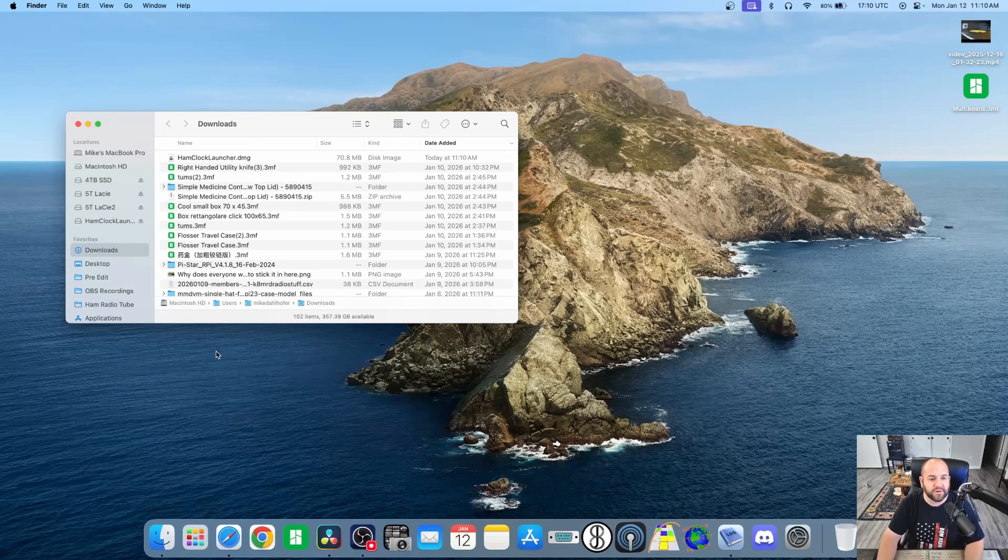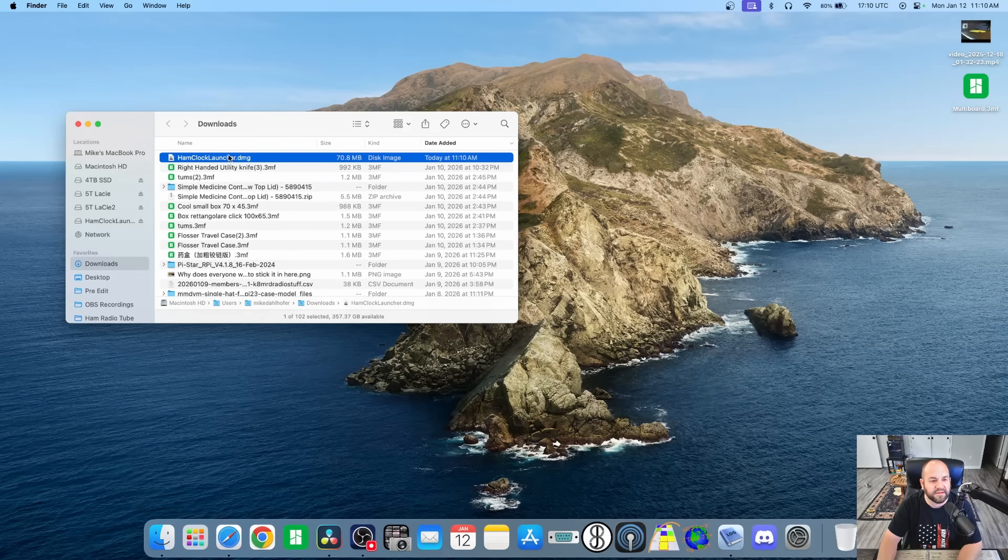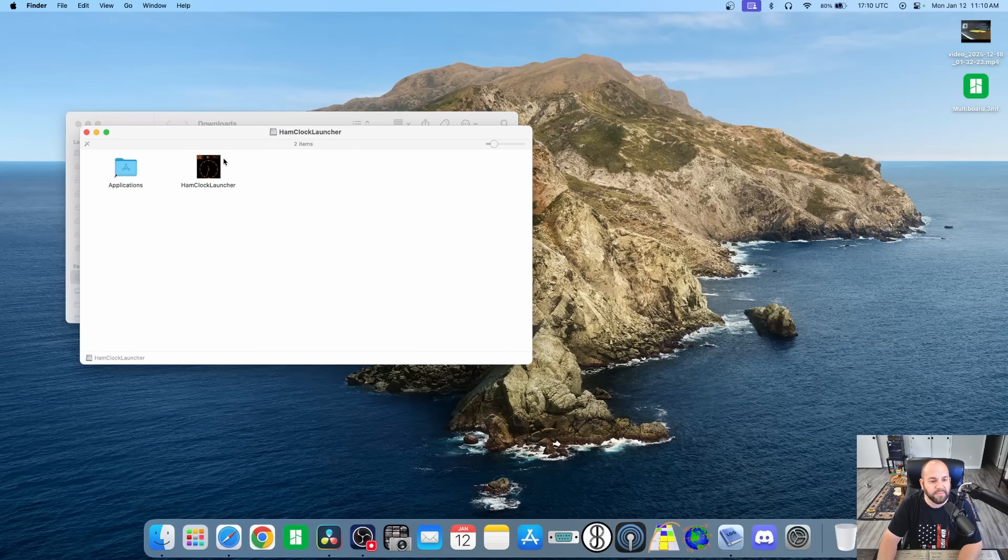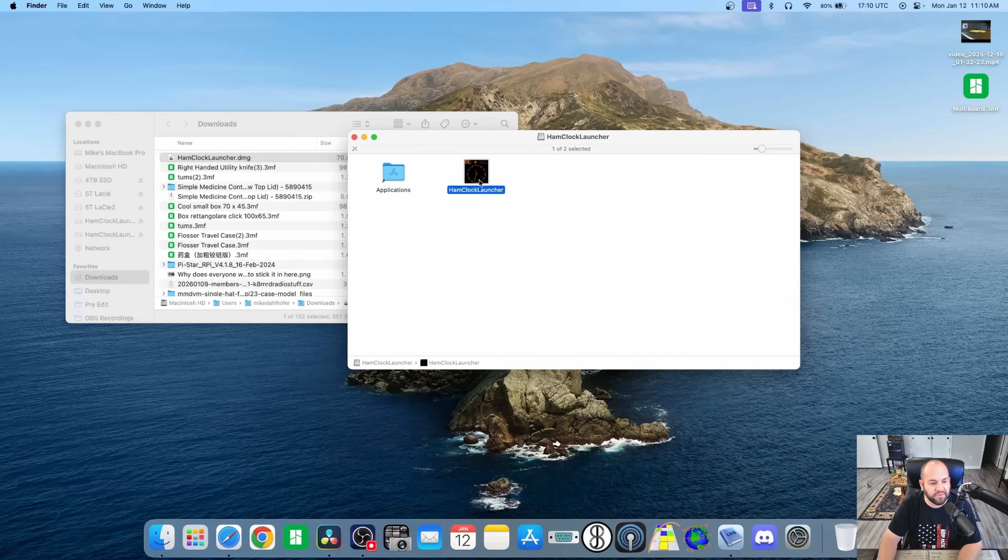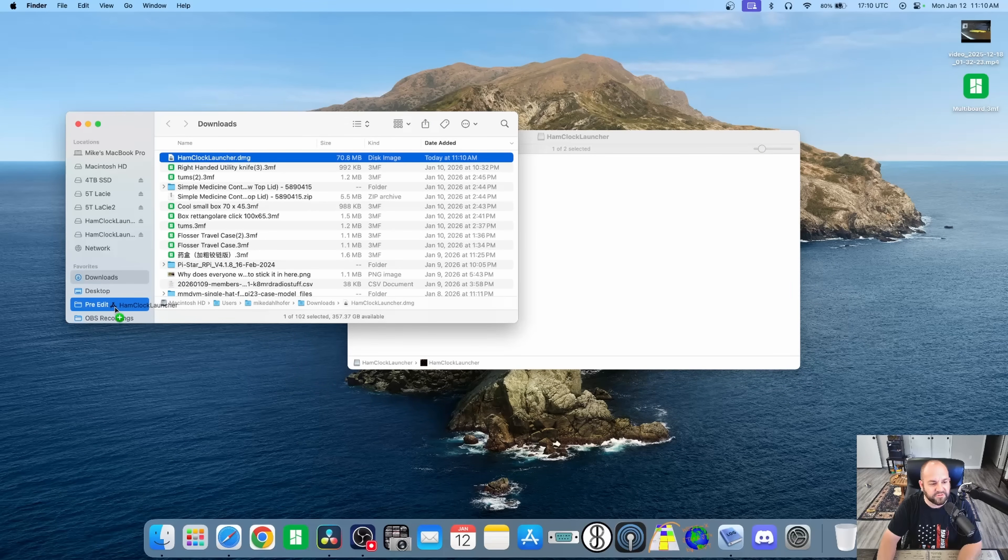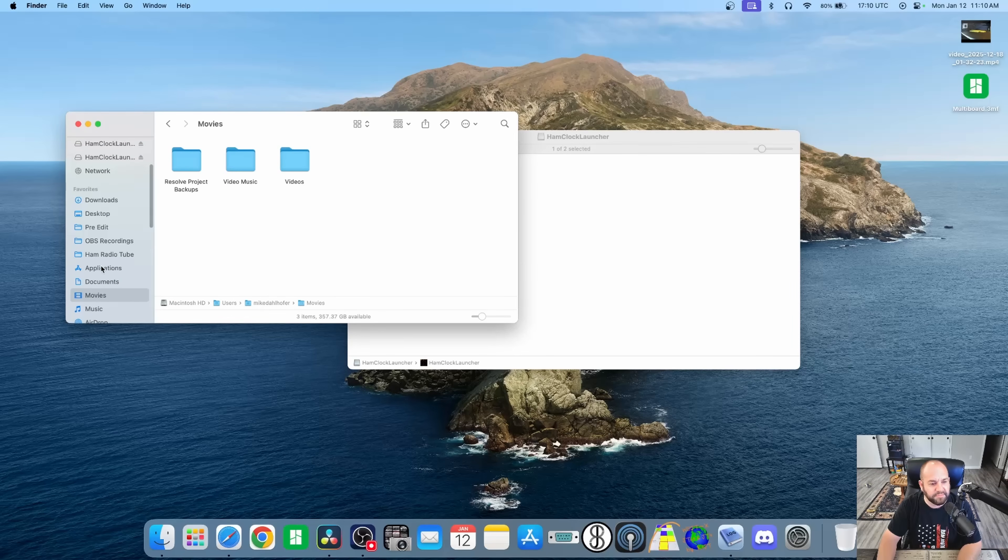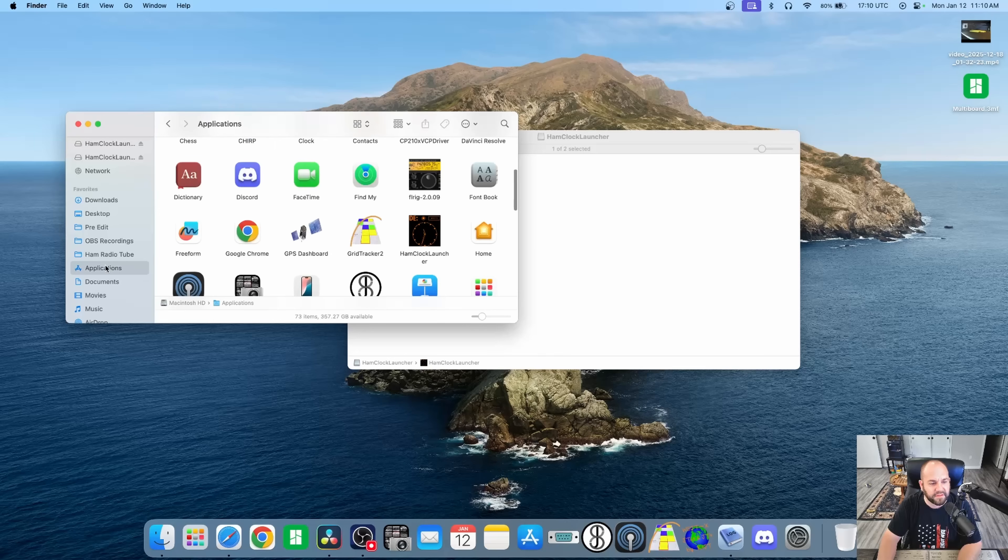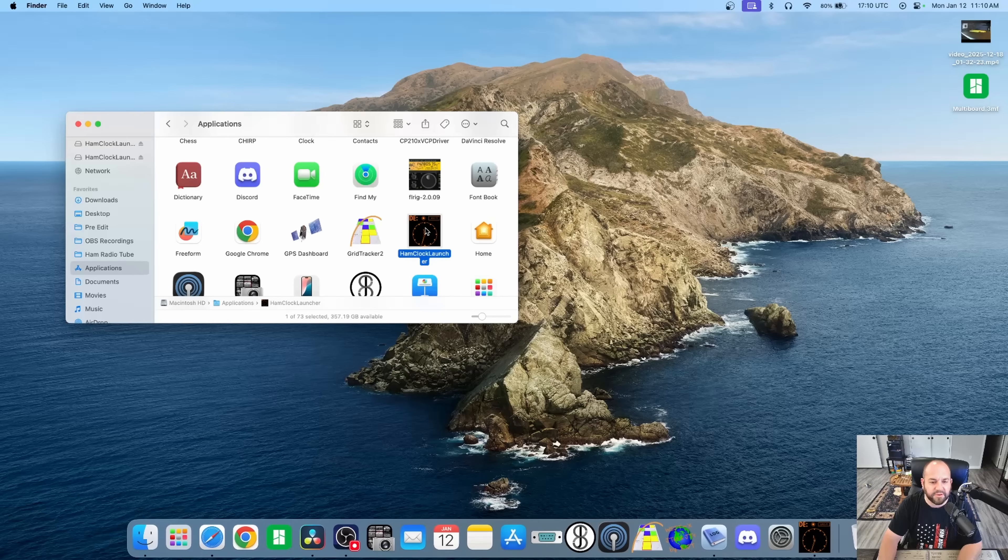Now we go to our finders, go to our download, open her up. We're going to take this Ham Clock launcher guy right here, and we're just going to drag her in to our Applications folder. Just like that.